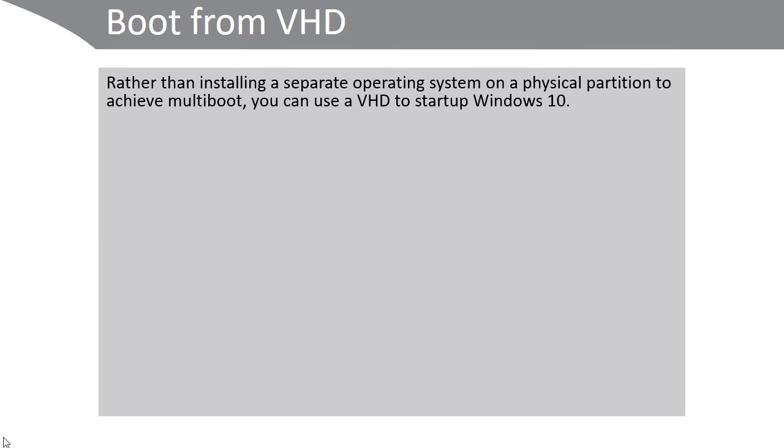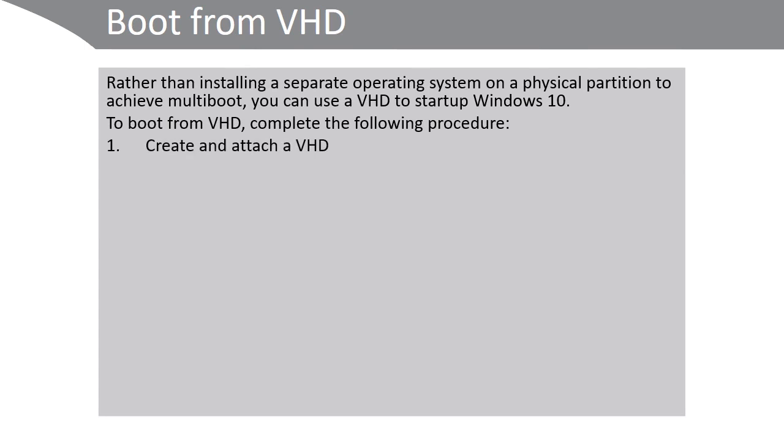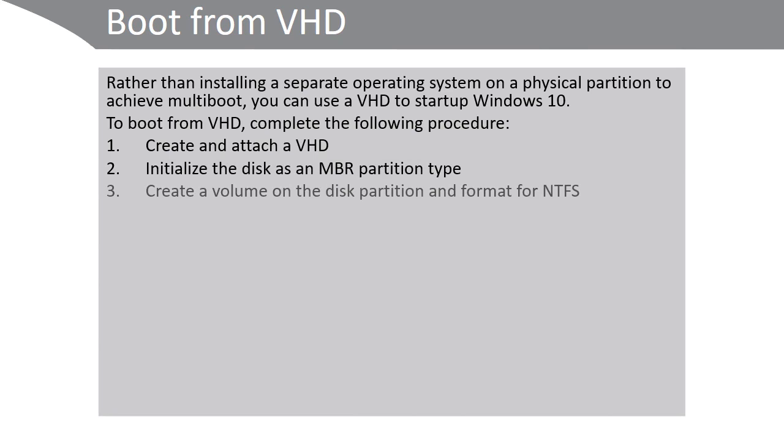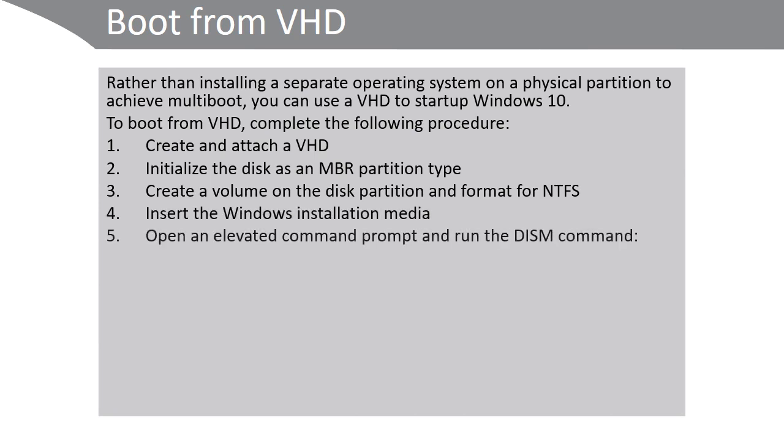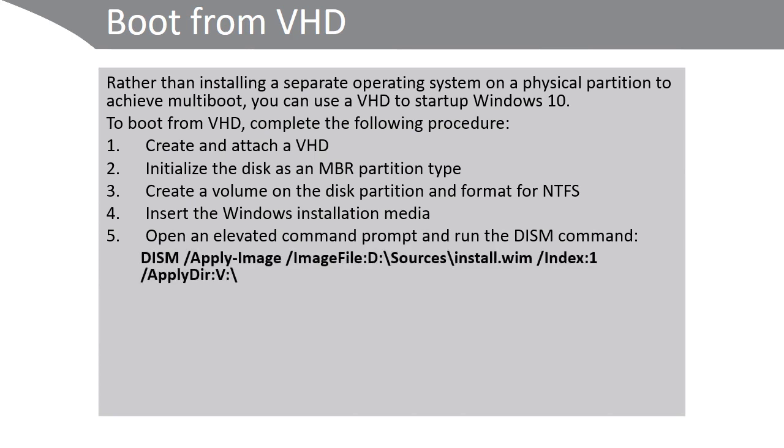To boot from VHD, use the following procedure. First of all, create and attach a virtual hard disk. Initialize the disk as an MBR partition type. Create a volume on the disk partition and format that volume using the NTFS file system. Insert the Windows installation media. Open an elevated command prompt and run the DISM command as follows.